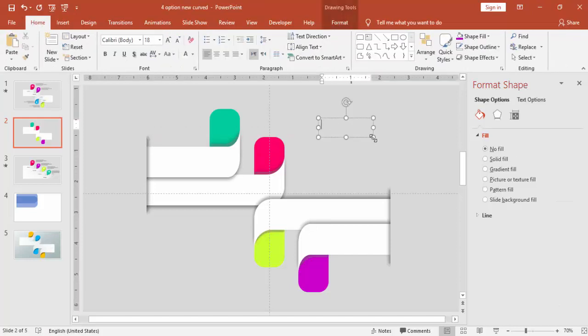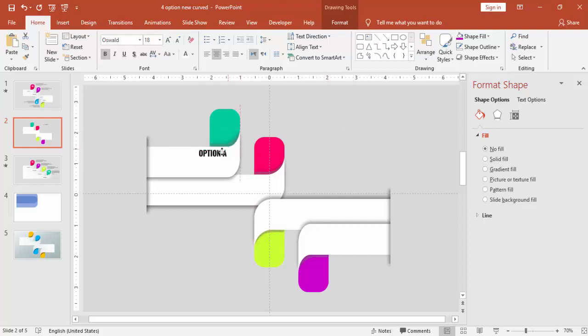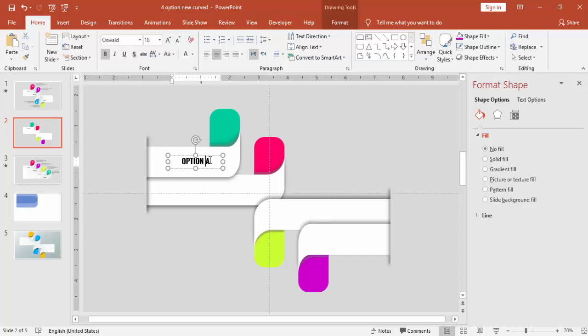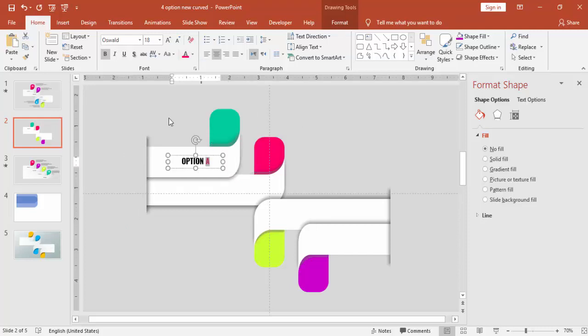Now it's time to add some text. I'm using the font called Oswald, make it bold center align and bring it here. You can change the option A color to match with the bars.